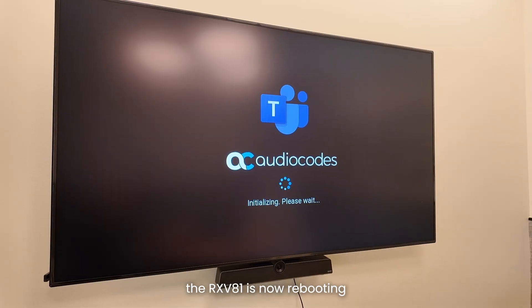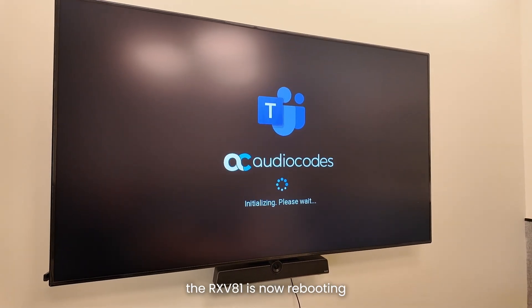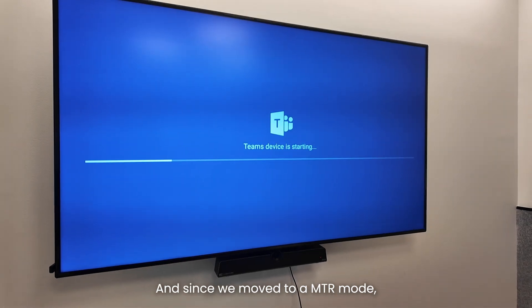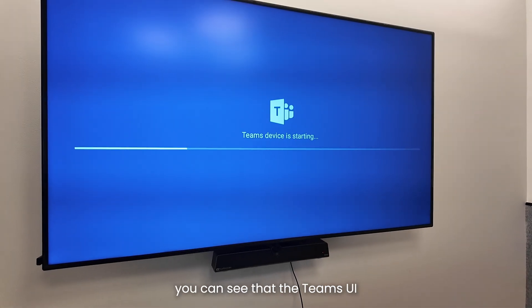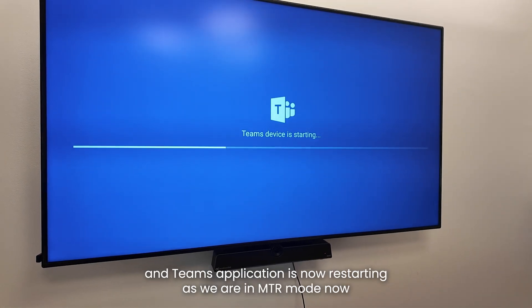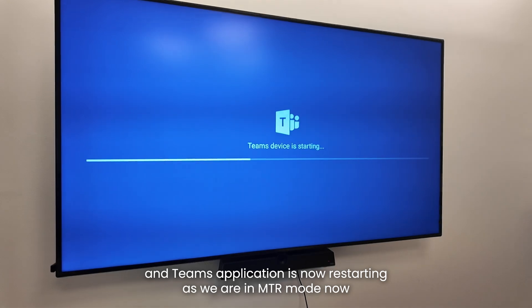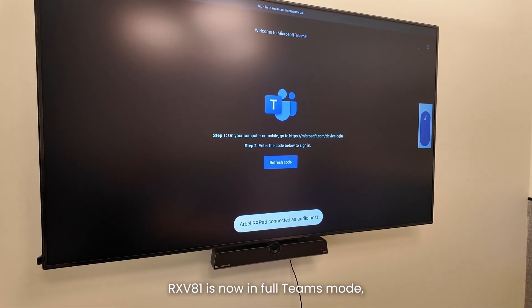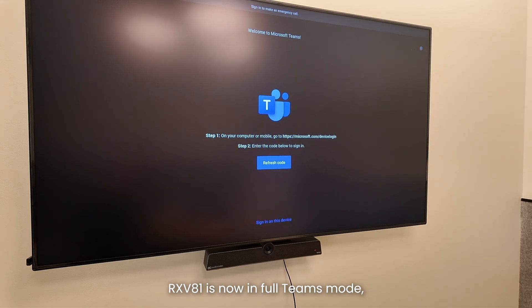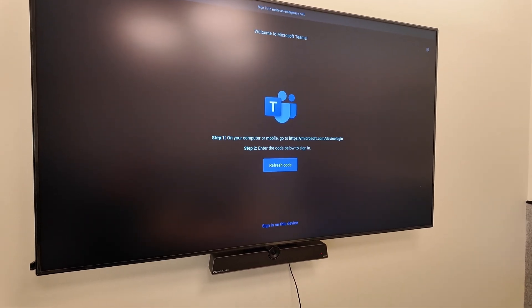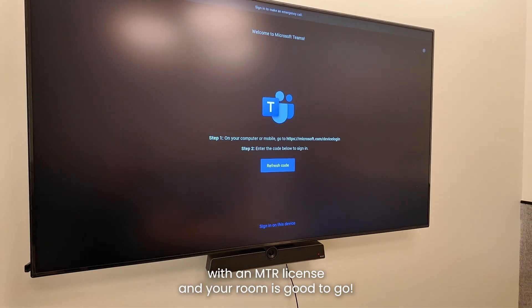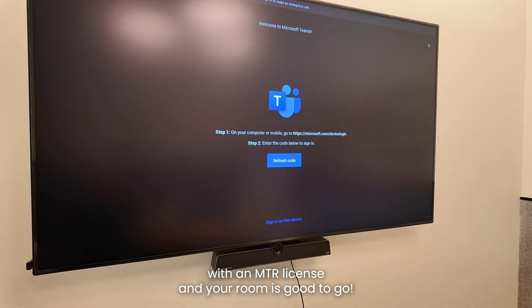Restore to default is done. The RX-V81 is now rebooting, and since we moved to MTR mode, you can see that the Teams UI and Teams application is now restarting. The RX-V81 is now in full Teams mode. The last thing to do would be to sign in with an MTR license, and your room is good to go.